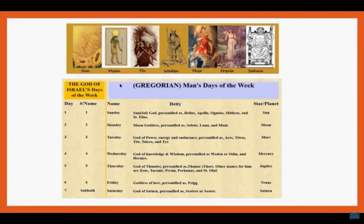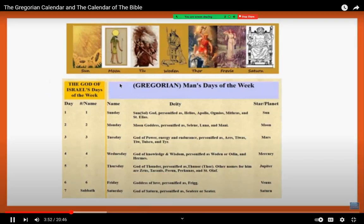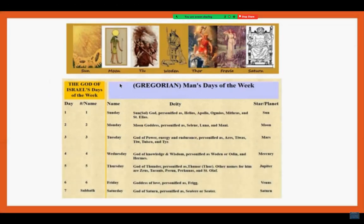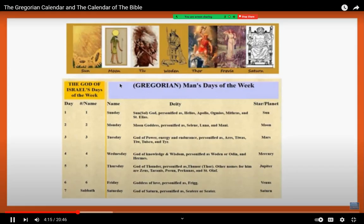The next section shows the Gregorian day names alongside the gods for which they are named and their associated star or planet. Day one of the week — the first work day — is called Sunday in the Gregorian calendar. It is named for Sol, the sun god, and the planet is the sun. Day two is Monday in the Gregorian system, named after the moon goddess or the moon personified.